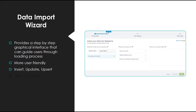It allows you to insert, update, and upsert records. For those not familiar with upsert, it's the ability to update records that do exist and insert records that don't. The Data Import Wizard requires a CSV file.